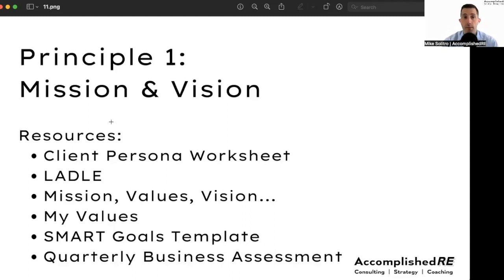Resources for Principle One, mission and vision. First, the client persona worksheet. This will help you identify who your ideal client is, your niche, your target, whatever you'd like to call it.